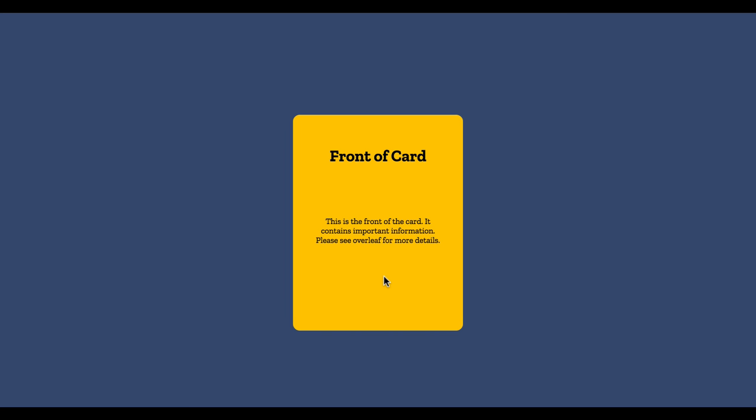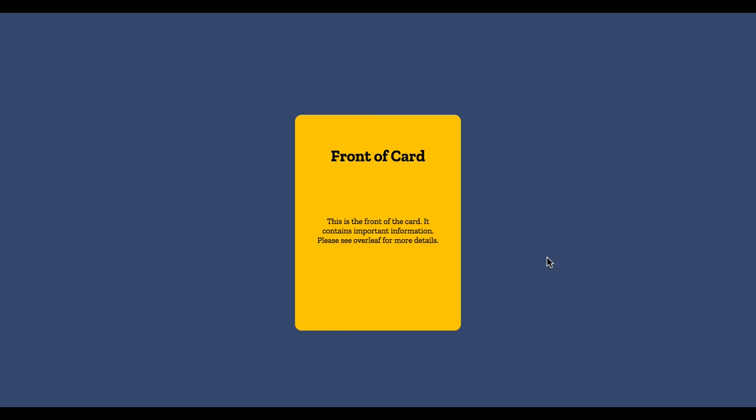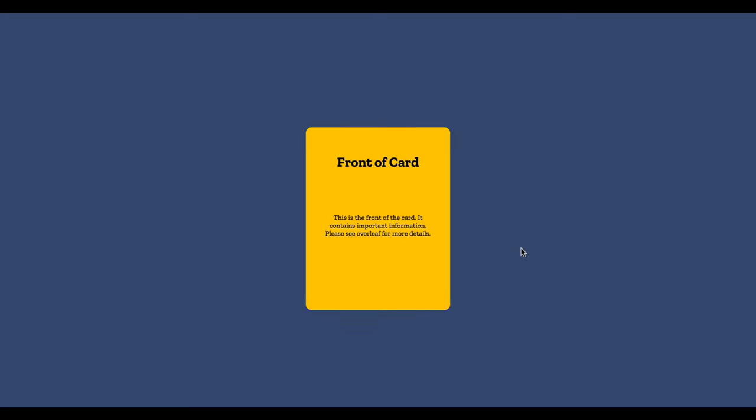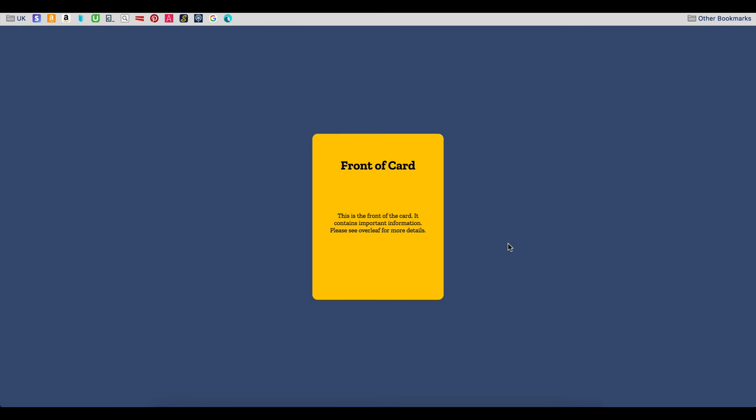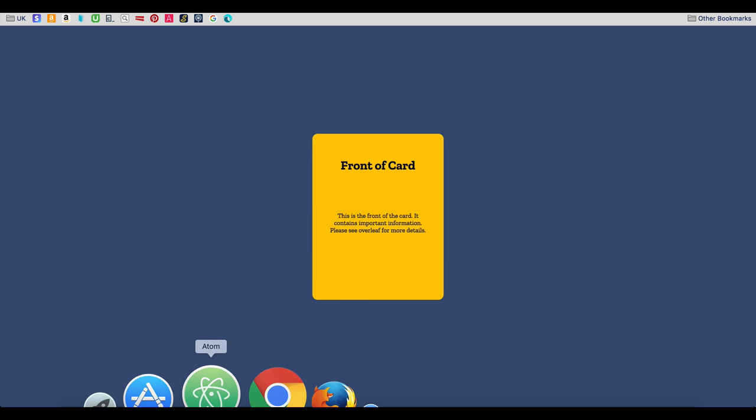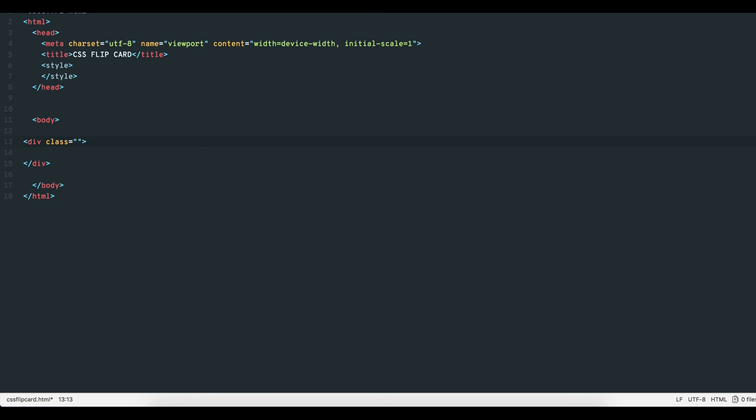In fact, we only need five simple blocks of CSS code: a container, the card, the front, the back, and a hover pseudo class. I'll explain these in more detail as we progress. Right now we'll just give each of these divs a class and set the basic HTML.